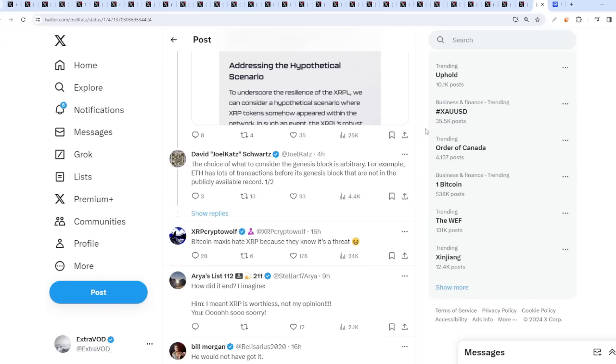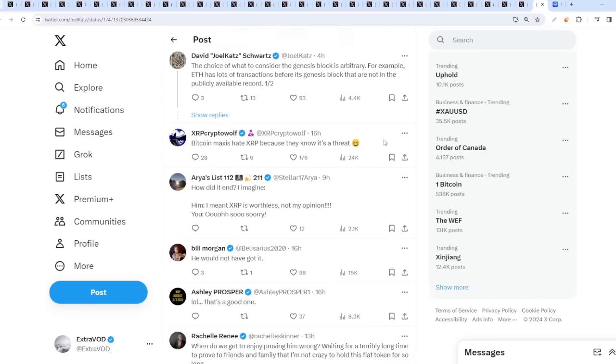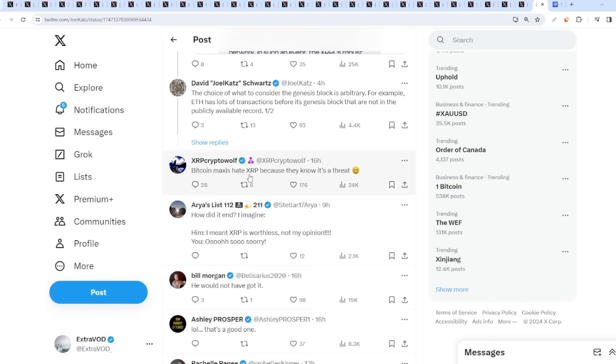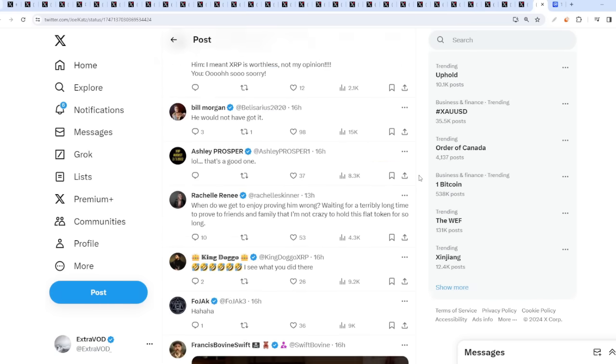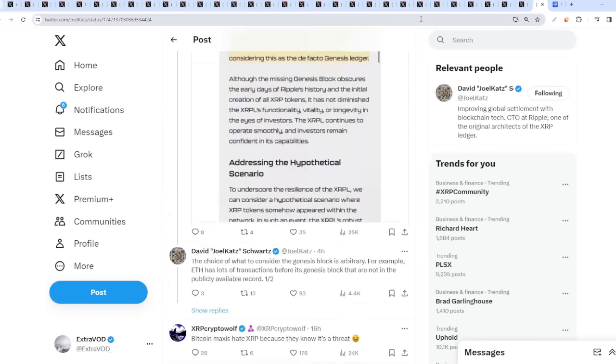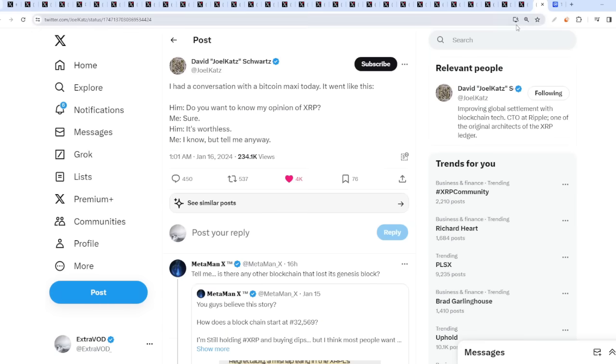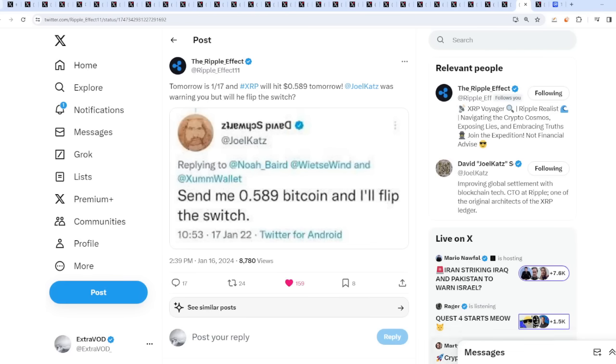Bitcoin maxis hate XRP because they know it's a threat. I mean, Satoshi's vision has turned upside down. Satoshi Nakamoto's vision has turned upside down. He didn't want things to become centralized, but it sure is interesting.